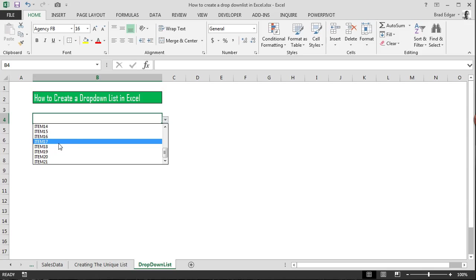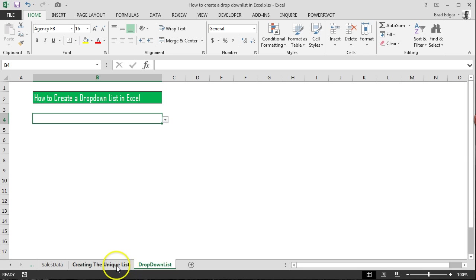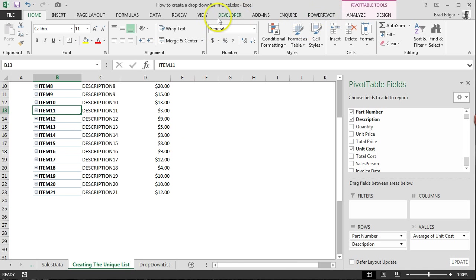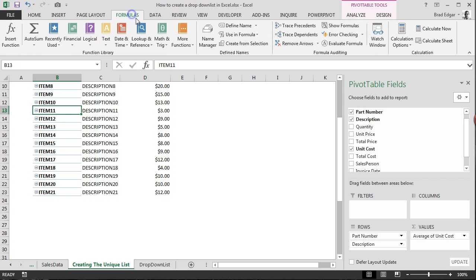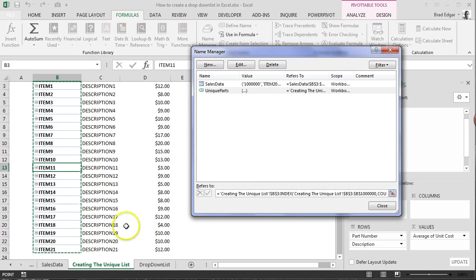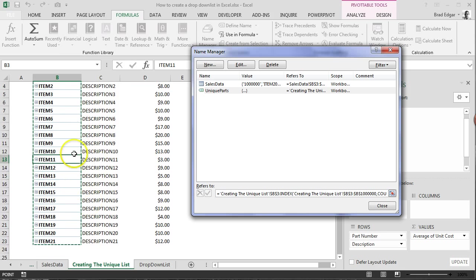So the way that that worked is because I created a dynamic name range using the INDEX formula, that's actually allowing it to update dynamically as we add new records to the pivot table itself. So again, if I go to formulas and I go to my name manager, and I just clicked on this just so you could see, you'll see that it's updated to highlight the specific list that I'm looking at. And that's how that INDEX formula is actually working.